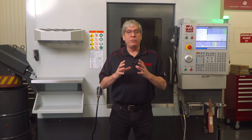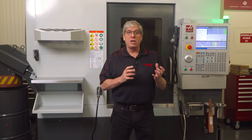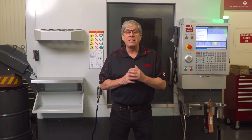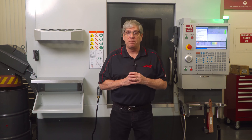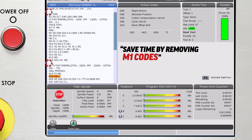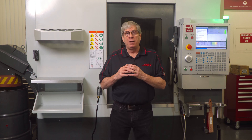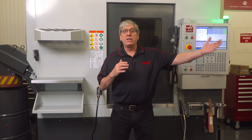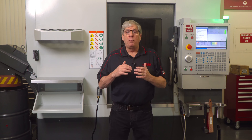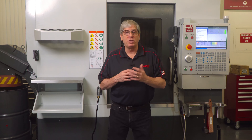There are three different options that will eliminate this tool changer delay caused by look-ahead stopping at M1 codes. The first option is to just delete all the M1 codes. The second option is to move the M1 codes just after the tool change command. This will allow the look-ahead to pre-position the carousel but still give you the ability to use the optional stop mode.